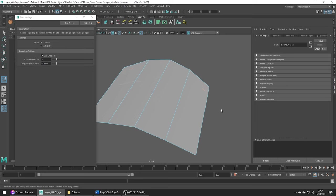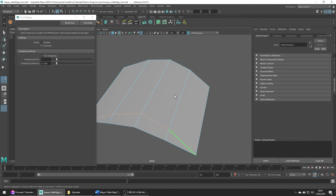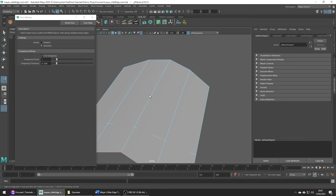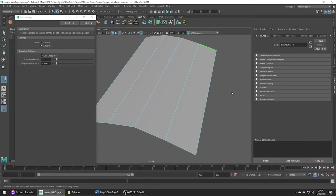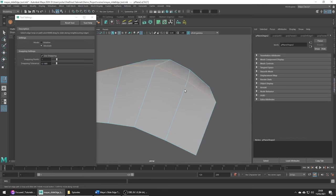In absolute mode this isn't the case and the edge maintains its current shape. We can hold ctrl to move the edge outside of the mesh like so or we can hold shift to move it along another axis.